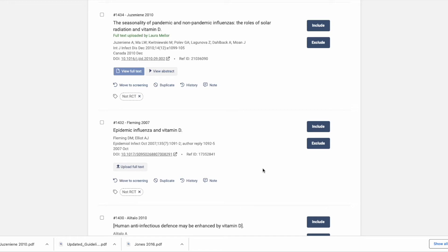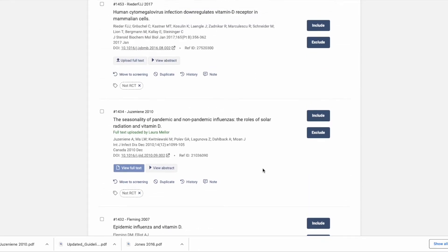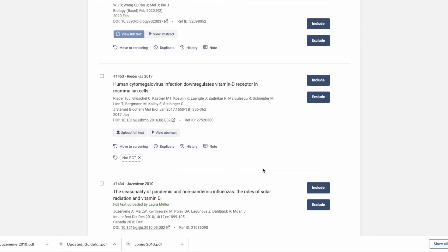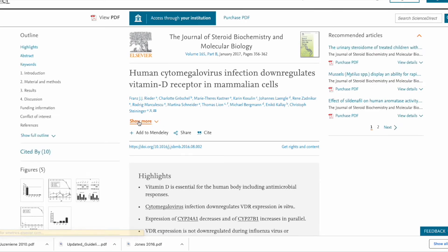If you don't already have the PDF, you can click the DOI link to go straight to the source and see your access options.